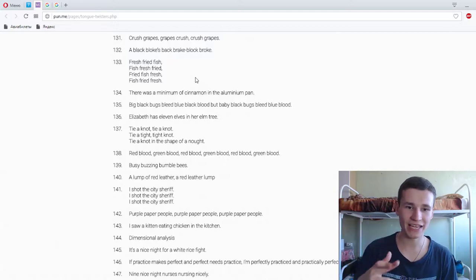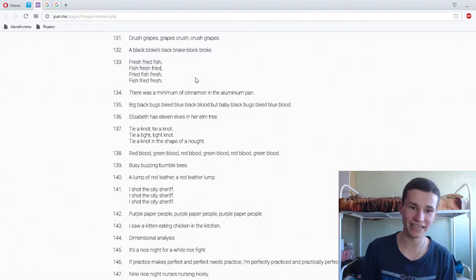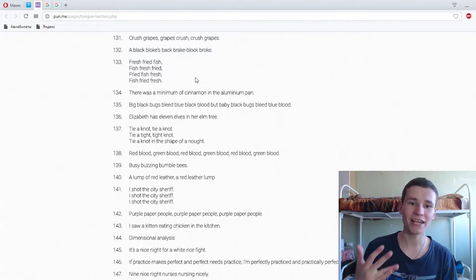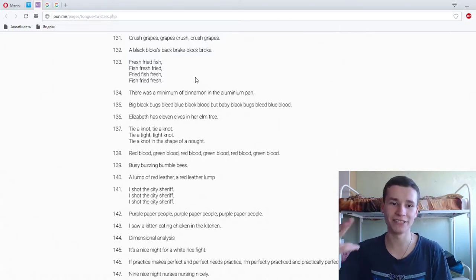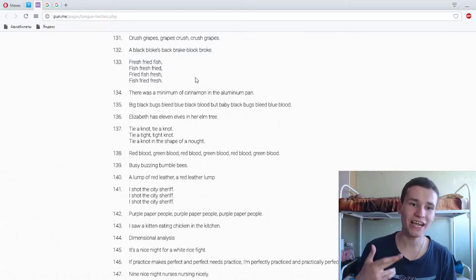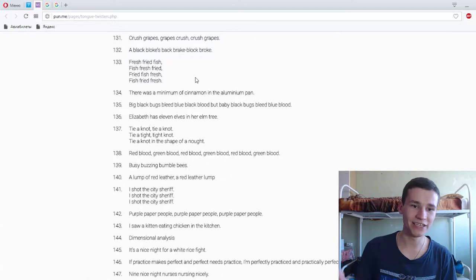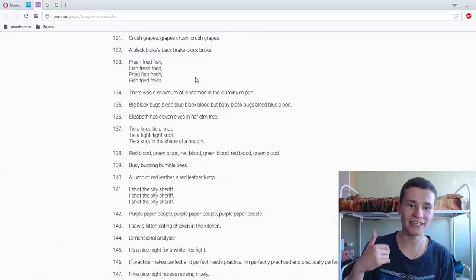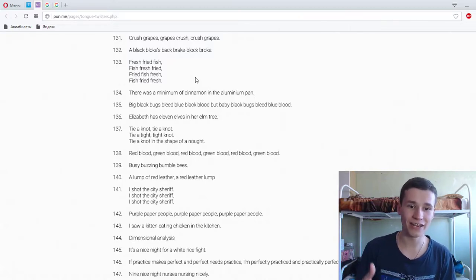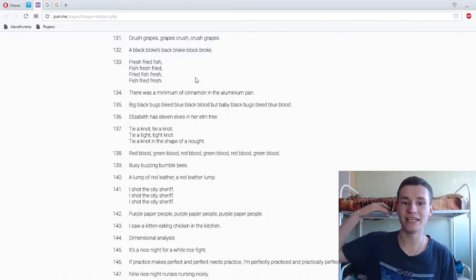Elizabeth has eleven elms in her elm tree. Elizabeth has eleven elms in her elm tree. Tie a knot, tie a knot, tie a tie tied a knot. Tie a knot in the shape of a knot.